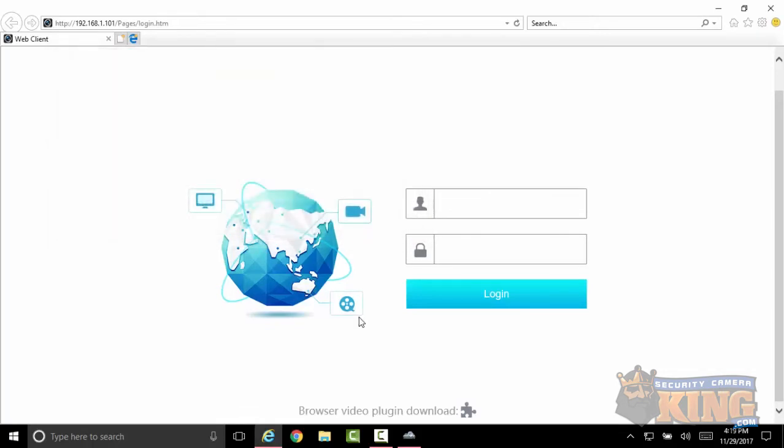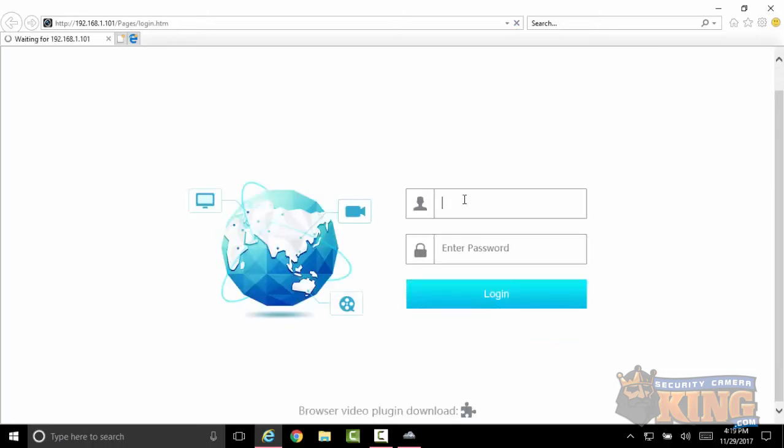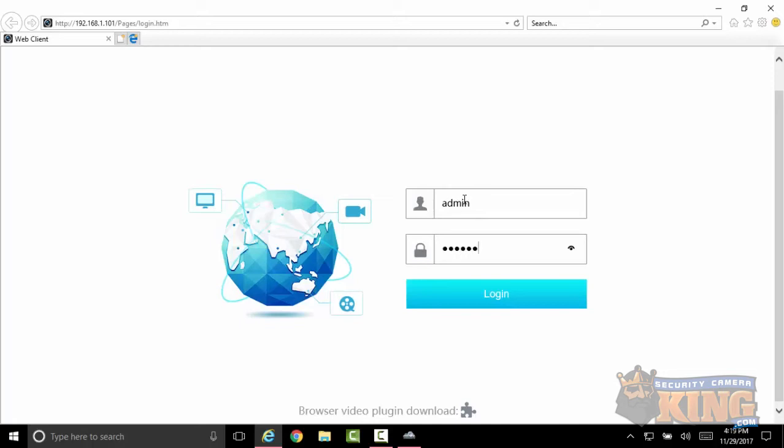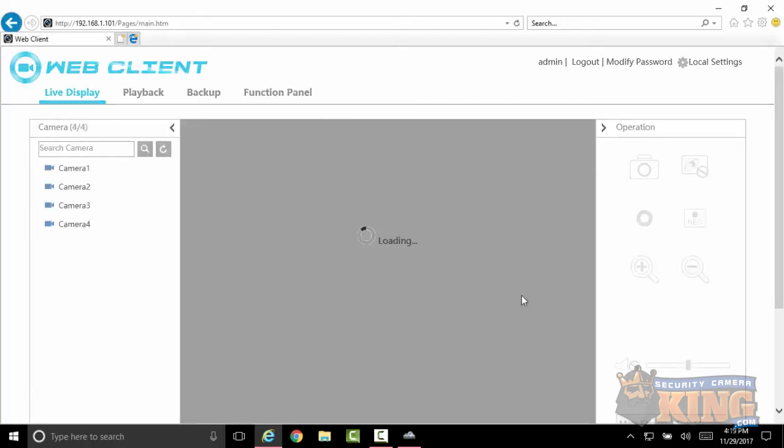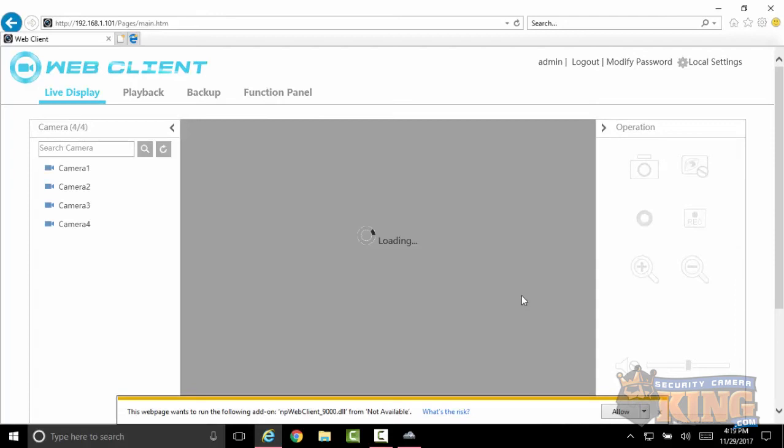Once it's done that, wait a few seconds and go ahead and refresh the page. Once you've done that, then you want to do admin and the default password is gonna be one, two, three, four, five, six. Click login and you are already in there.